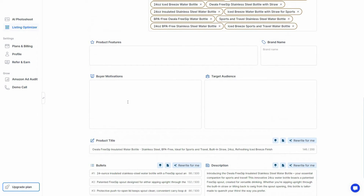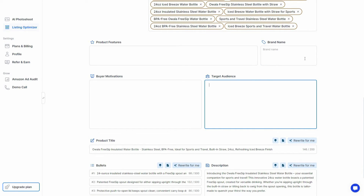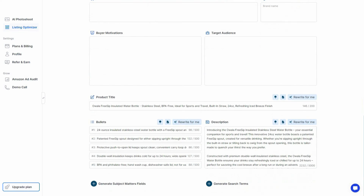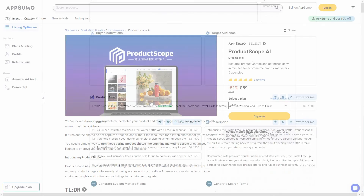You'll get more personalized results if you provide the product features, your brand name, buyer motivations, and target audience. If you provide this information and then rewrite, the AI will generate titles, bullet points, and descriptions tailored to that product's features, brand, motivation, and target audience.